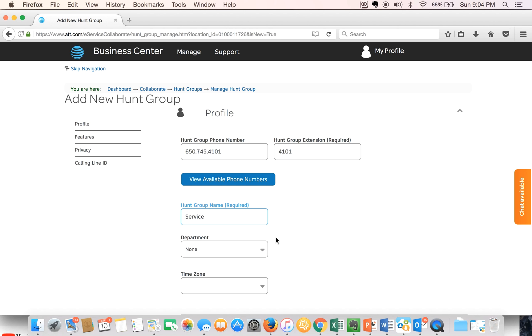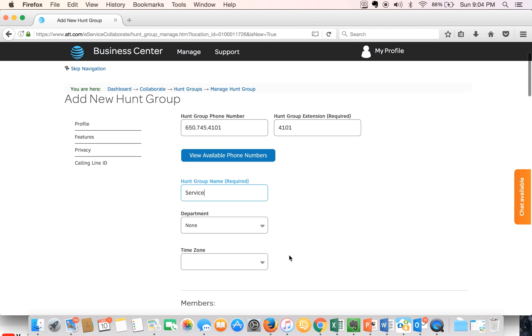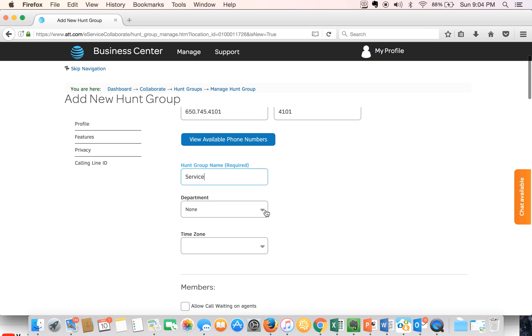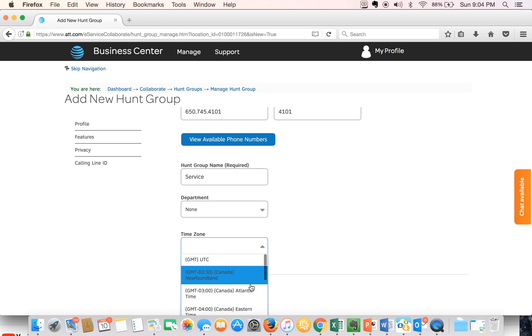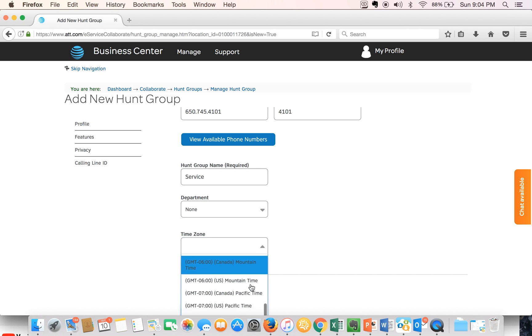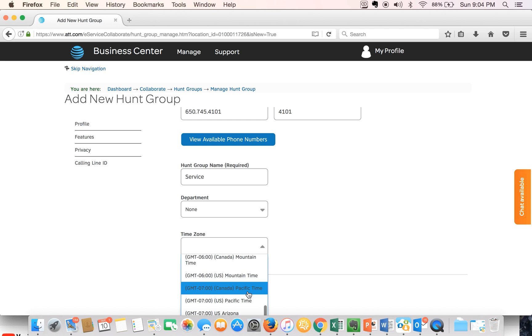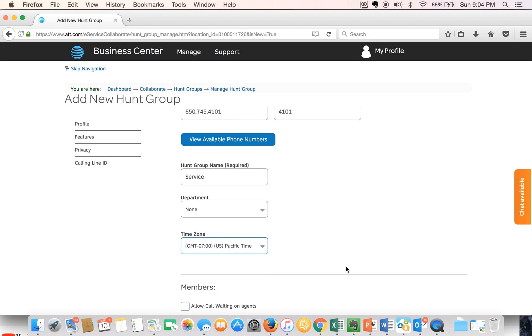We'll leave the next field as none because we didn't create a service department, and that's fine. For the time zone we'll select Pacific Time.